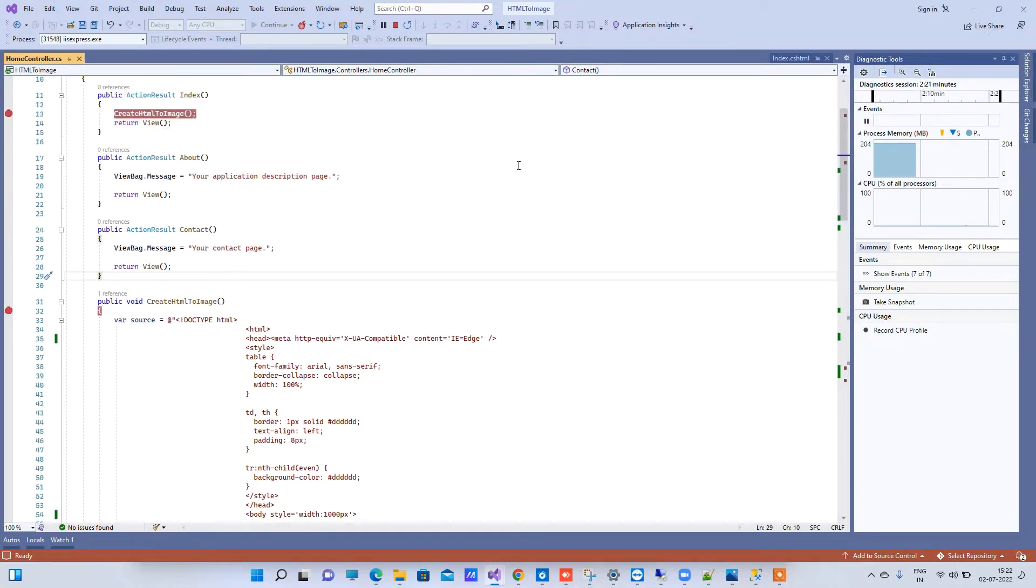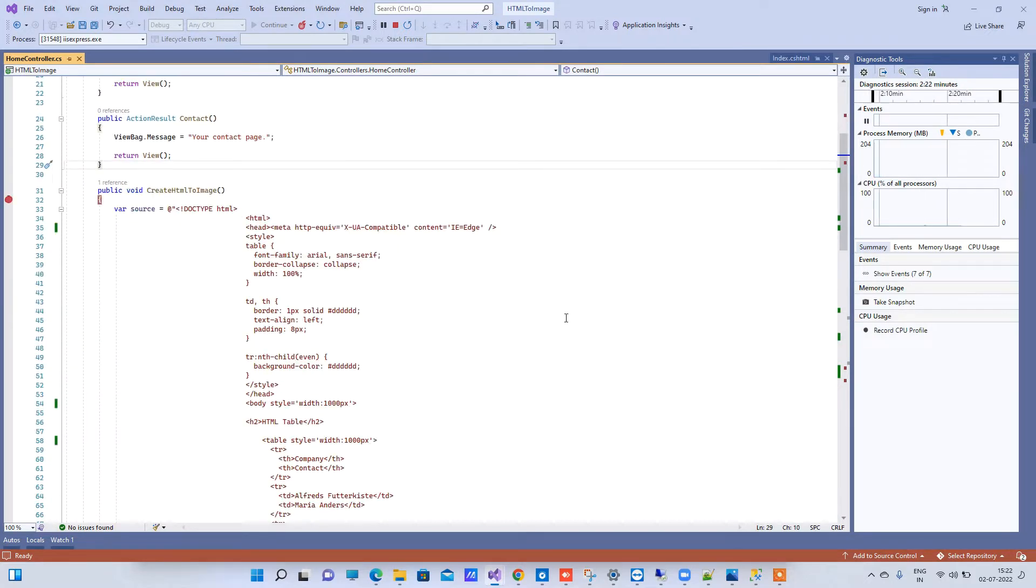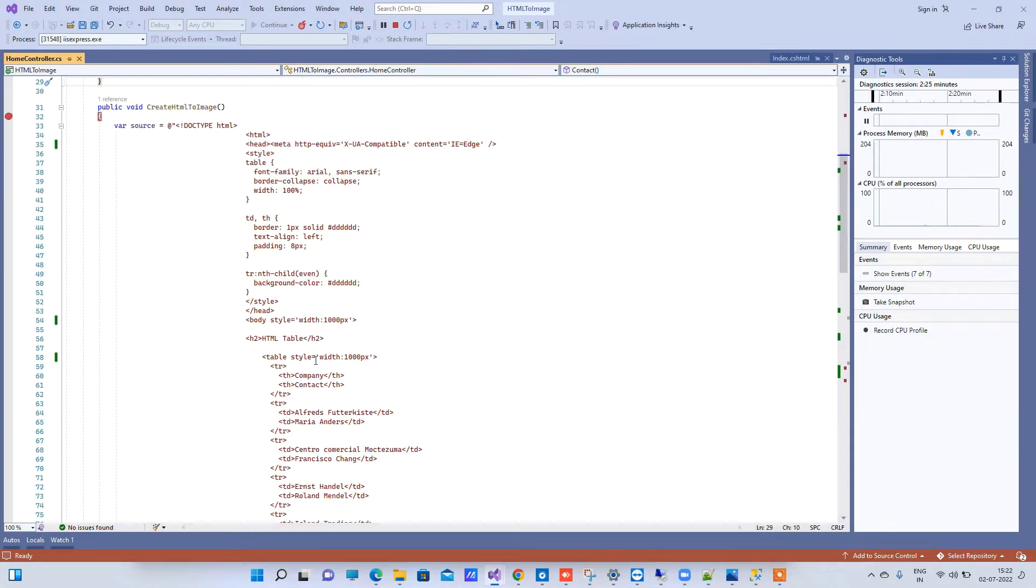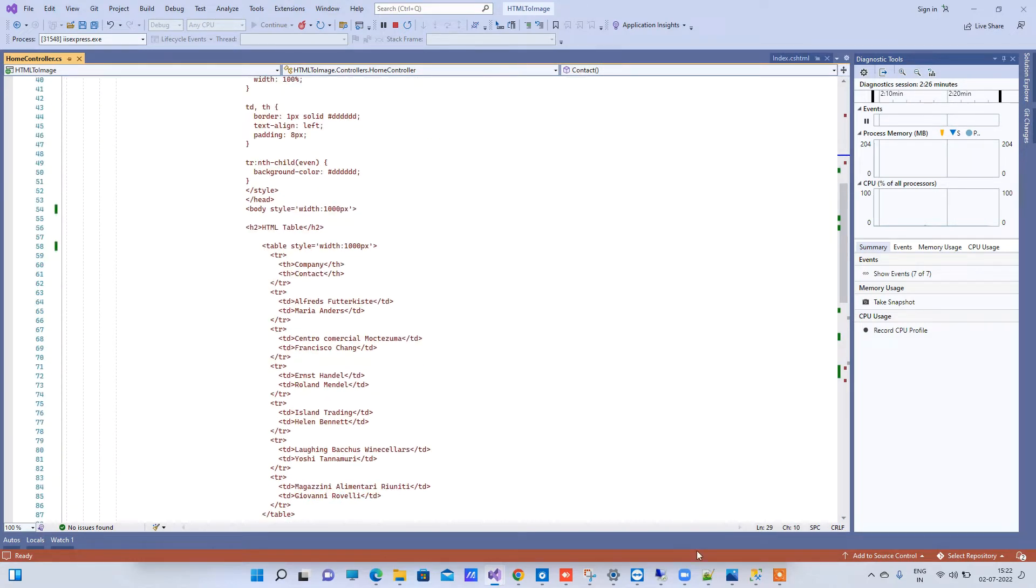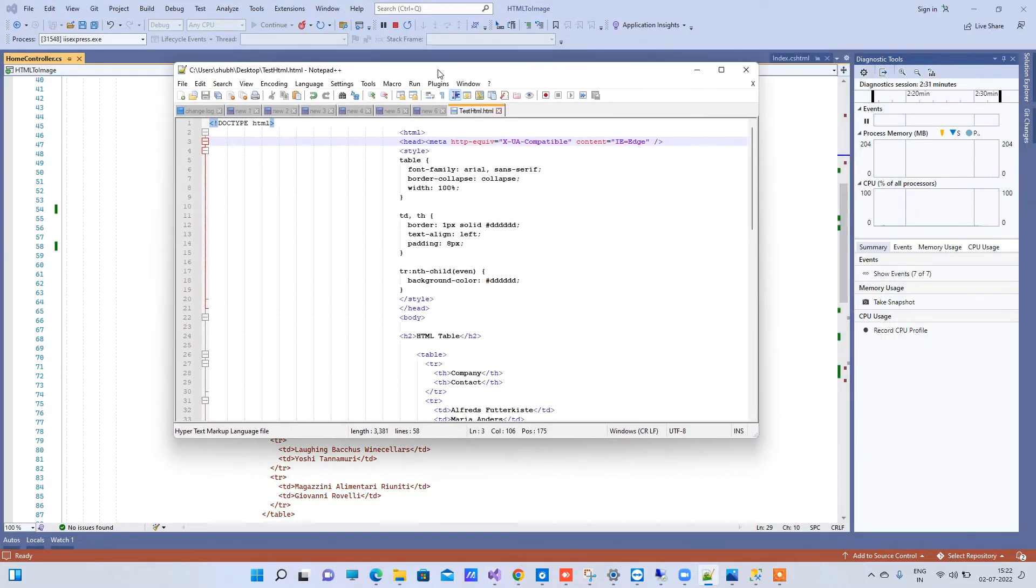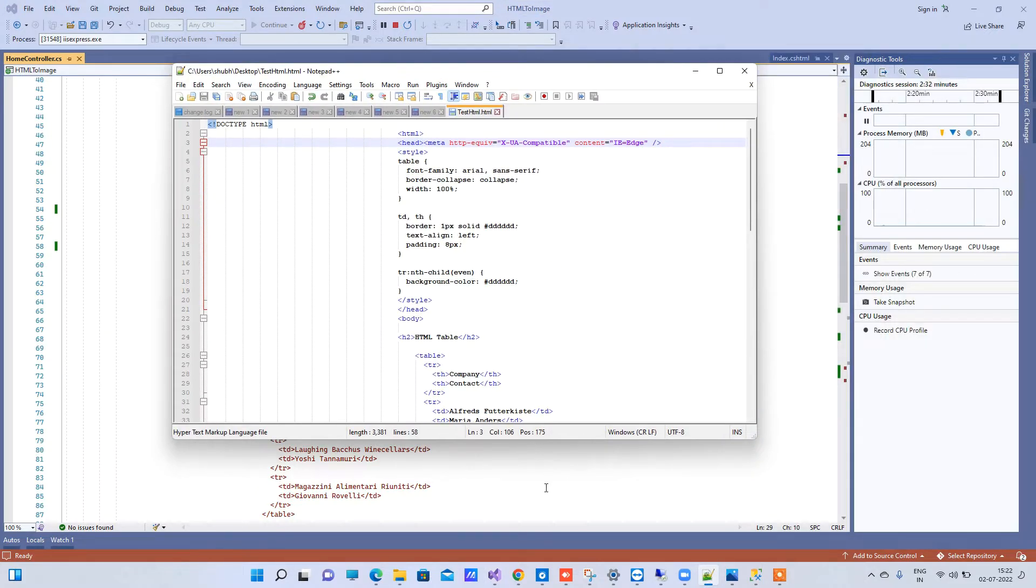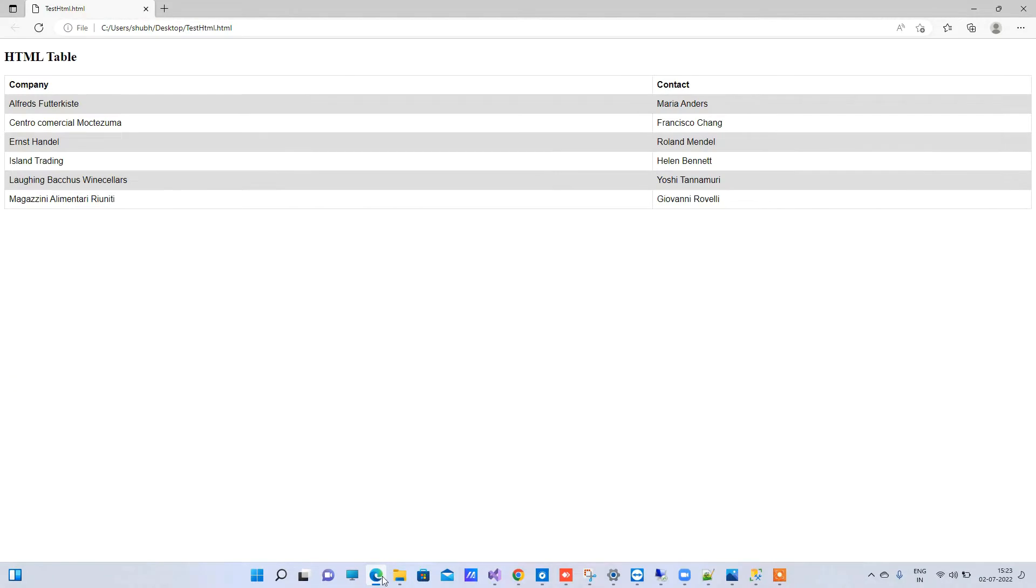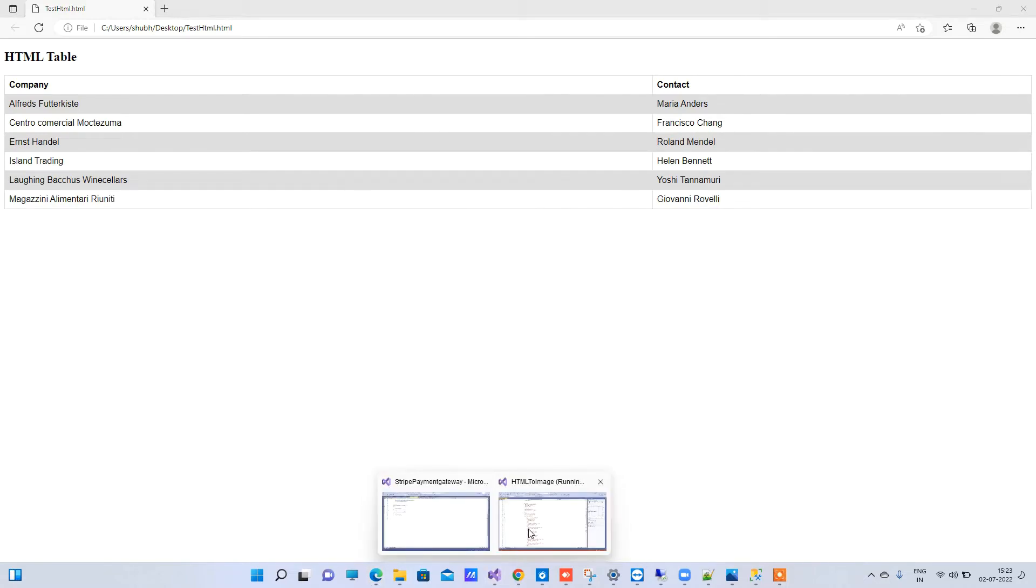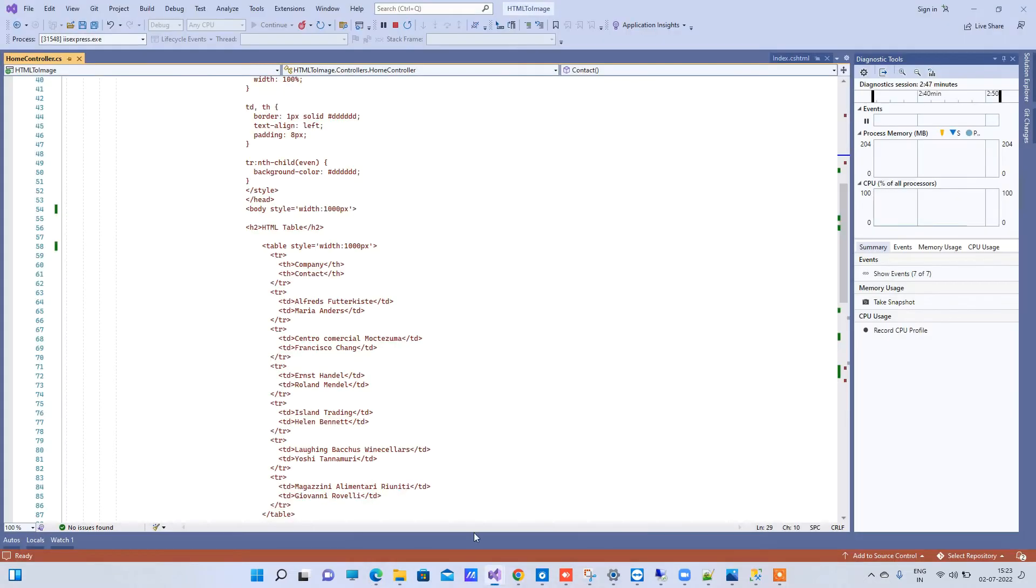We will see first what it is supposed to do. So I have an HTML string here and I have pasted that string into an HTML file here, and this is the output that we have. So now we are gonna try to save that HTML as a JPG image into your system.